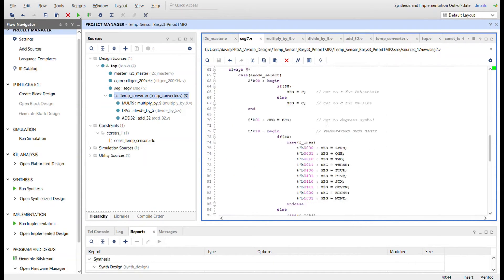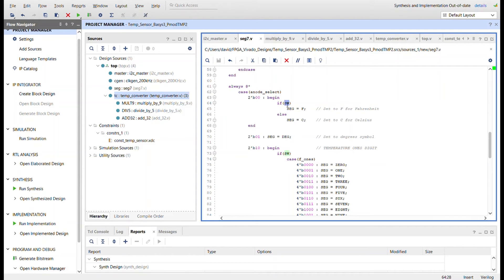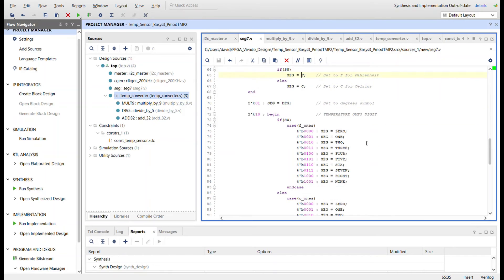And then down here in the case for the driving the segments, it's simply just creating if statements for the switch. If the switch is high, then that's all Fahrenheit stuff. And if it's low, it'll be Celsius. So we want F to show, this won't change, the degree symbol.